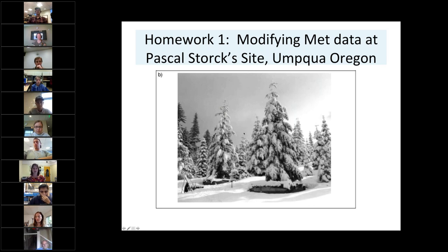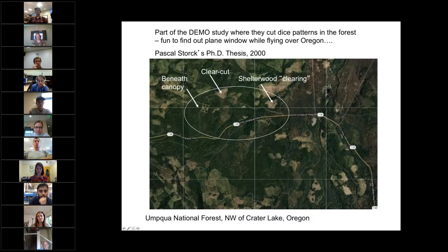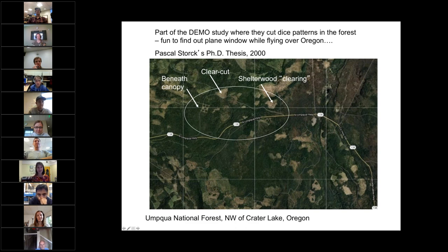This is a picture of Pascal Stork's study site in Umpqua, Oregon. He was studying processes with trees and snow — he actually cut down huge Douglas fir trees, put them in weighing lysimeters, and figured out how much snow they intercepted all through the year. He also had a met station with all the data we're using. This is an aerial view in Google Maps of Umpqua National Forest, northwest of Crater Lake in Oregon. You can always find it out the airplane window by looking for a little dice pattern.